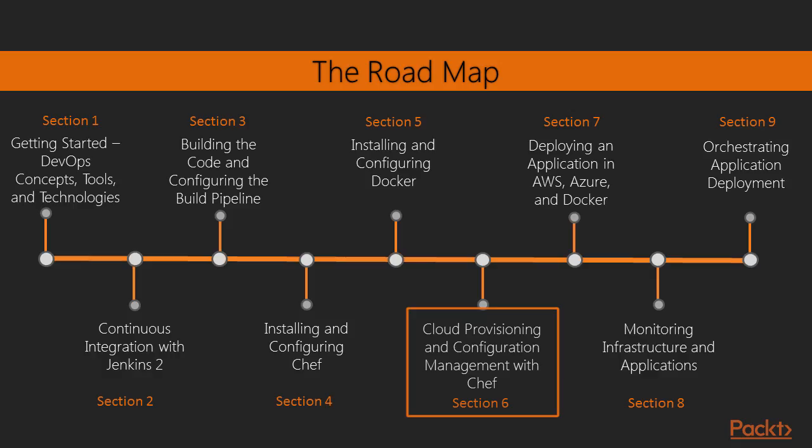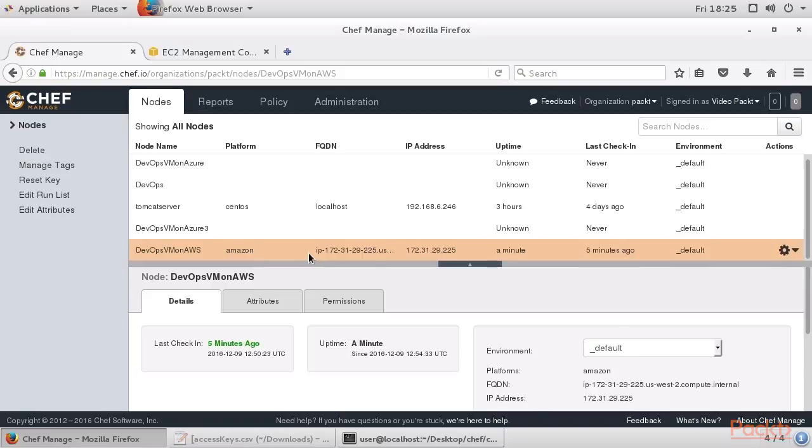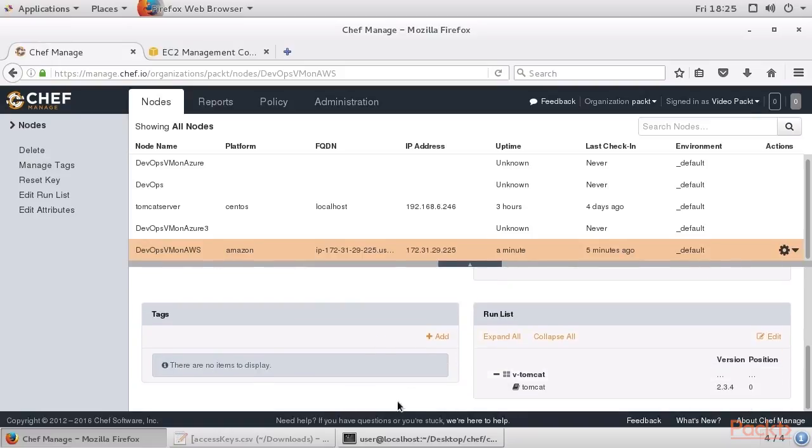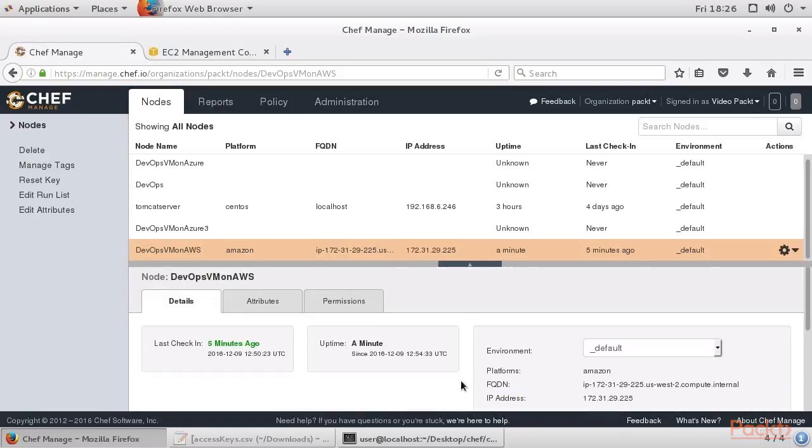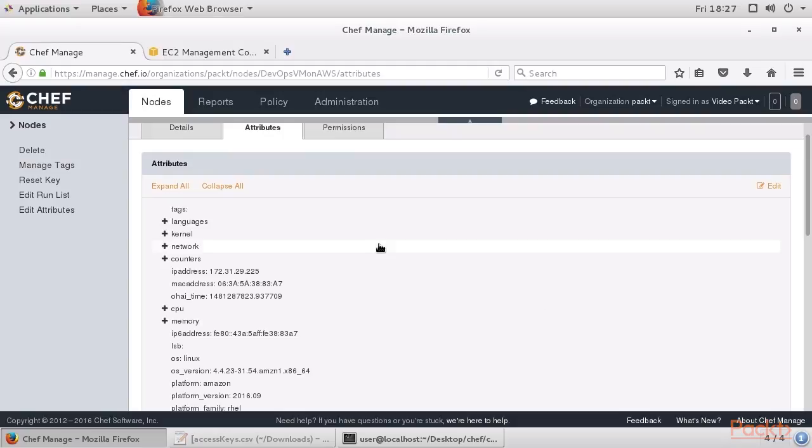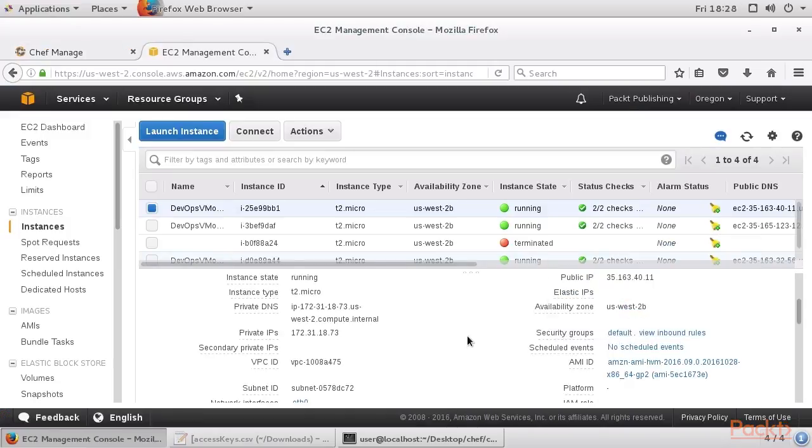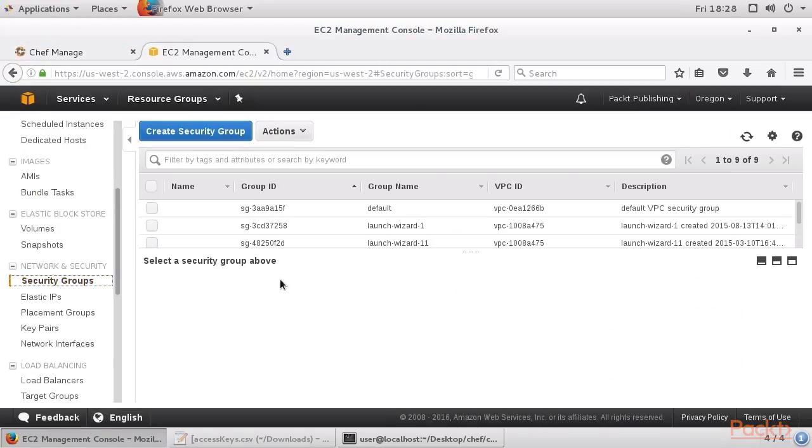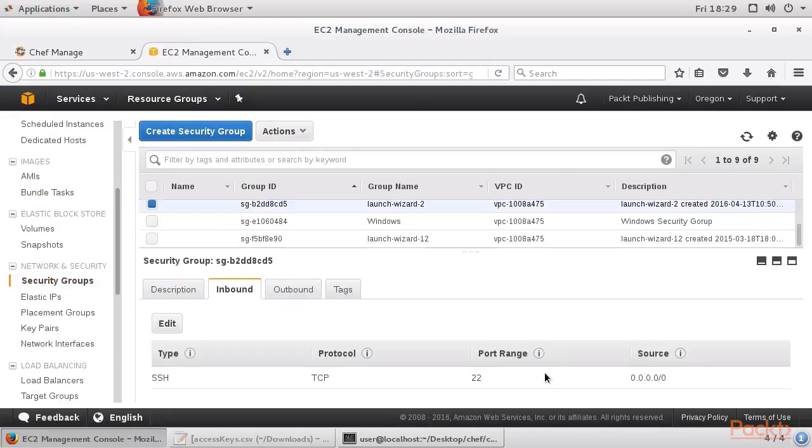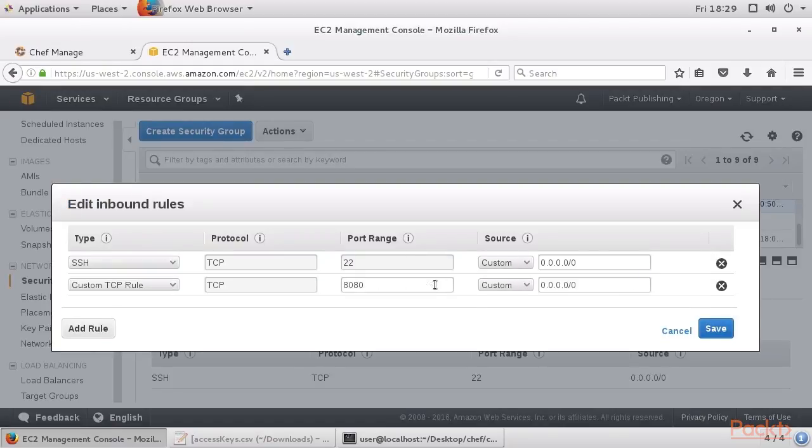Now, we will describe in detail how to install knife plugins used to manage cloud resources using Chef. It will cover creating instances in AWS and Azure using the knife EC2 and knife Azure plugins. It will also cover how Chef is used to manage Docker containers.